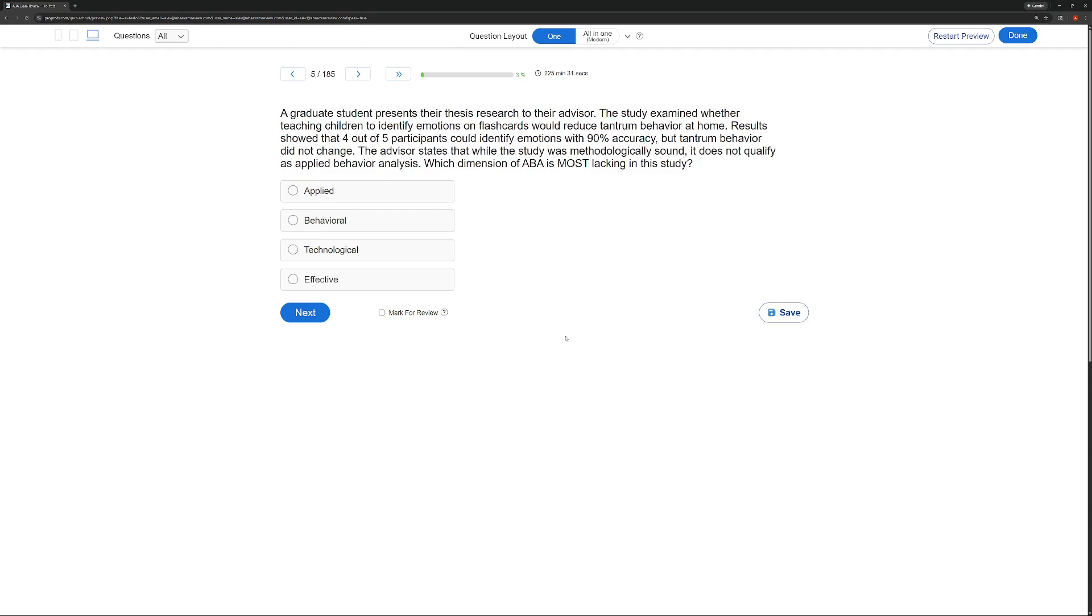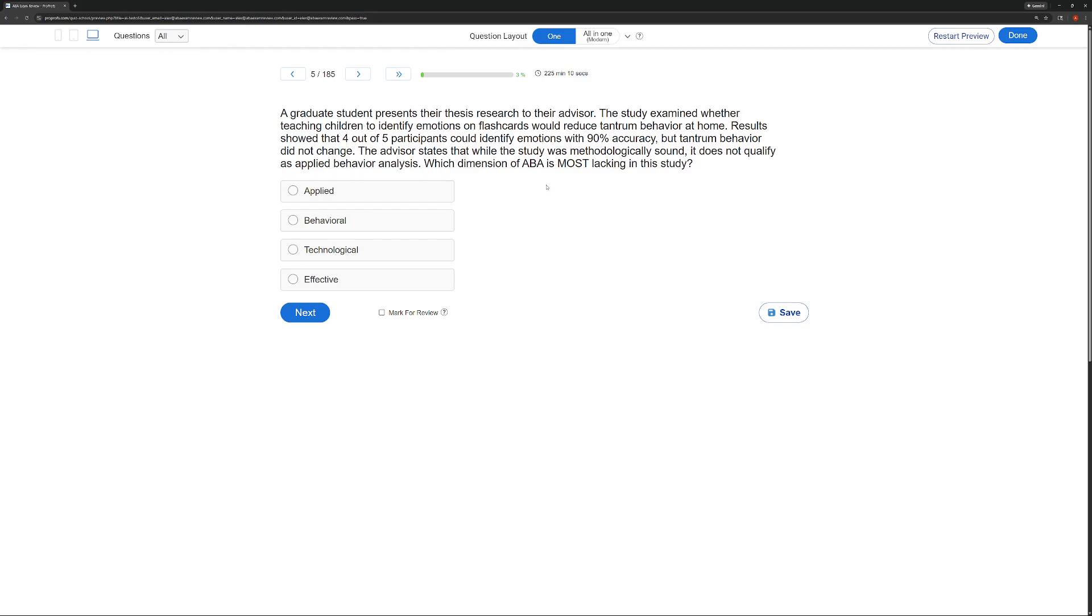And we'll finish with a dimension question. Dimensions, just like assumptions, precise and specific. We have a situation, graduate student presents research, examined whether children who learn to identify emotions would reduce tantrum behavior. Participants identified emotions, but tantrum behavior did not change. What are we lacking then in this case?